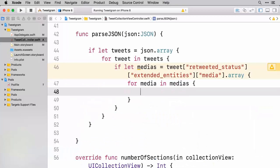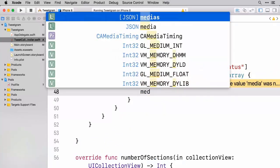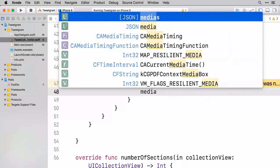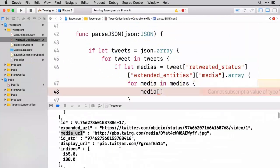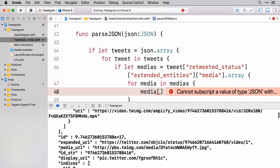And now that we're at this level then we can take a particular media and dive in to go get its specifics. And if we could bring back what we had printed out here, we were looking for the media URL and the expanded URL.